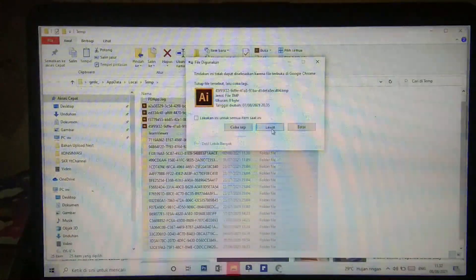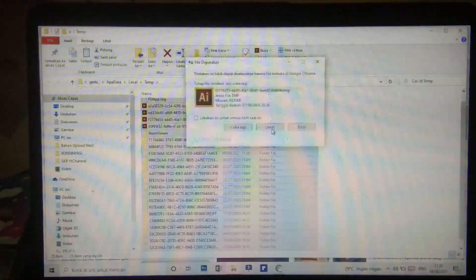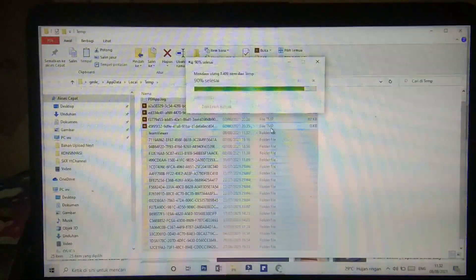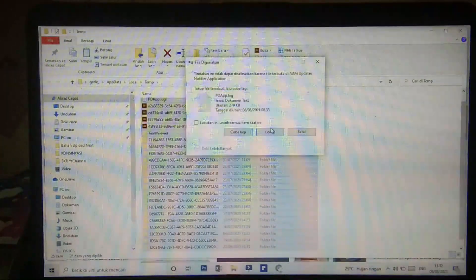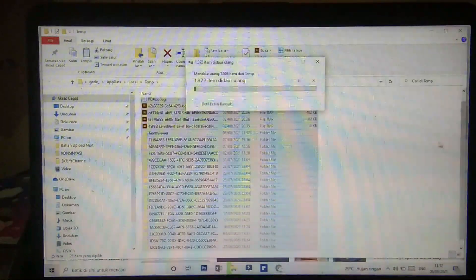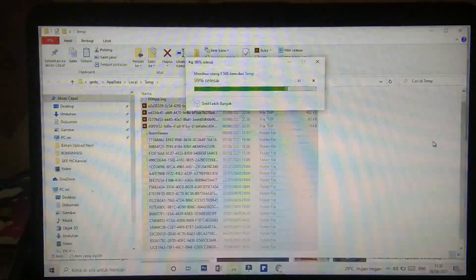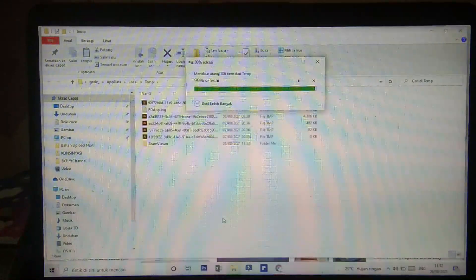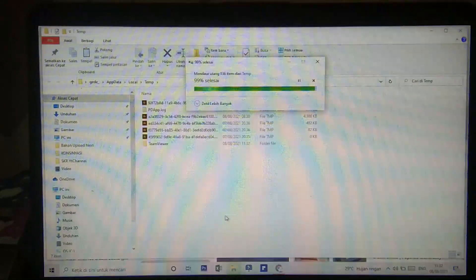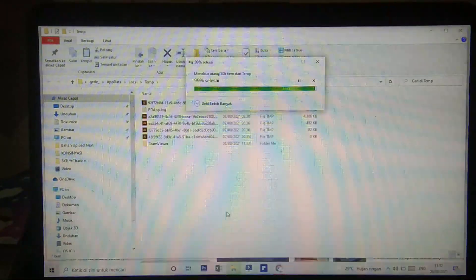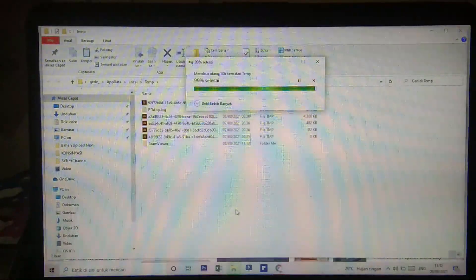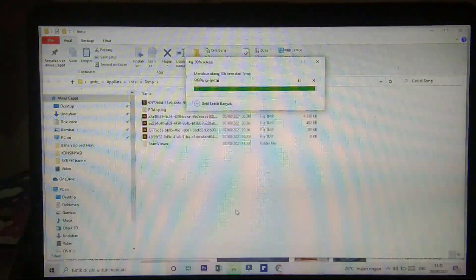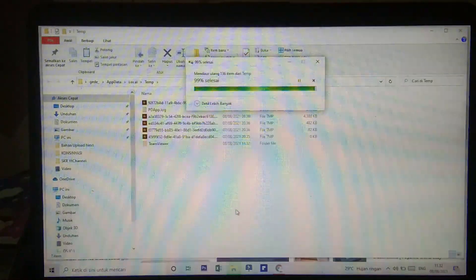Yang tidak bisa dihapus kita lewati saja — mungkin saja itu adalah file-file bawaan dari laptop kalian yang tidak boleh kalian hentikan prosesnya. Itu dia setelah terhapus. Cara yang kedua yaitu dengan cara menambahkan persen, temp, dan persen — jadi '%temp%'.